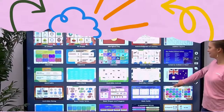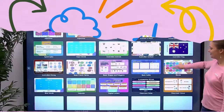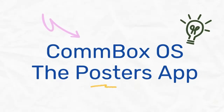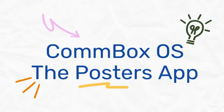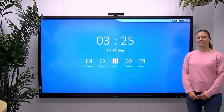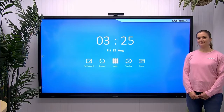Welcome to Combox College. In this series we're going to take a look at our Combox OS applications. Today we're going to have a look at our Combox Posters app.